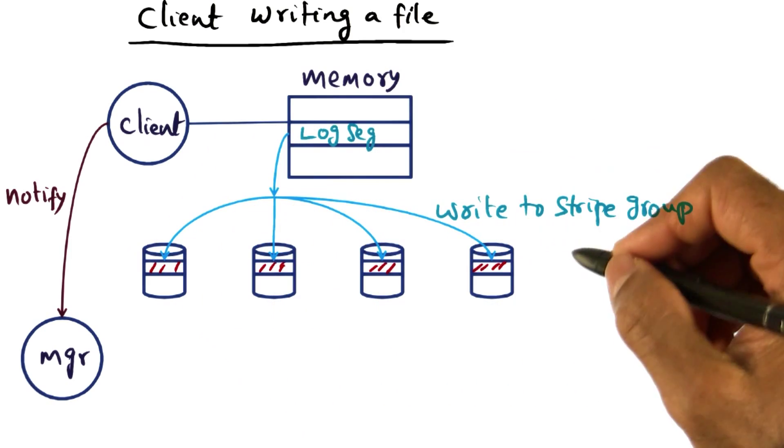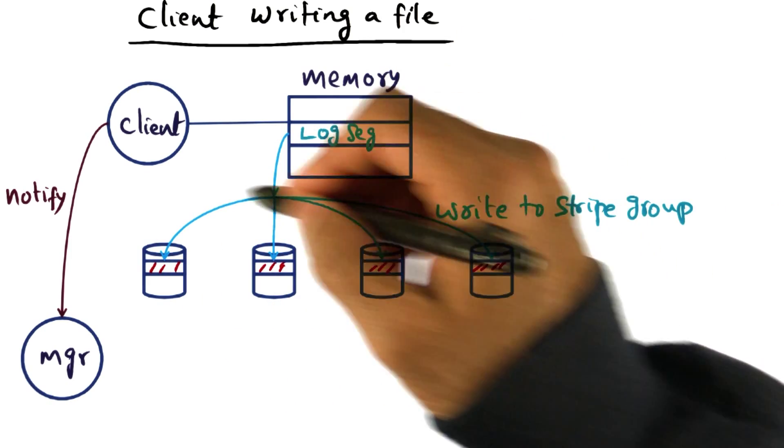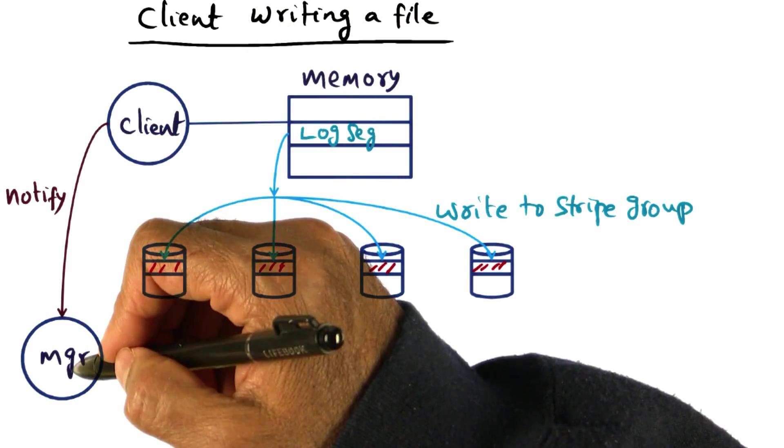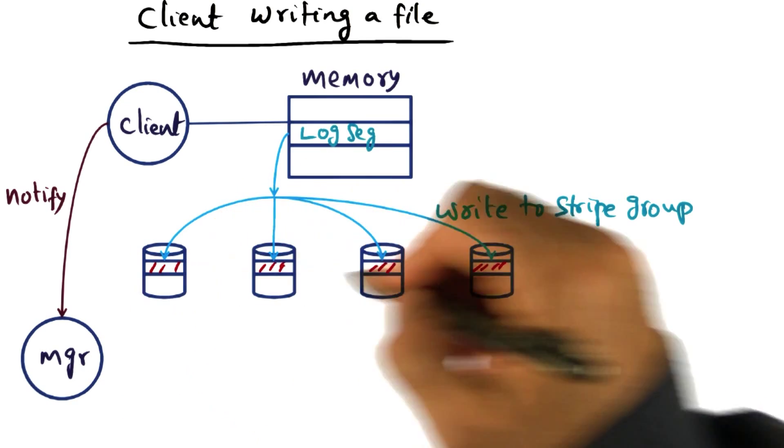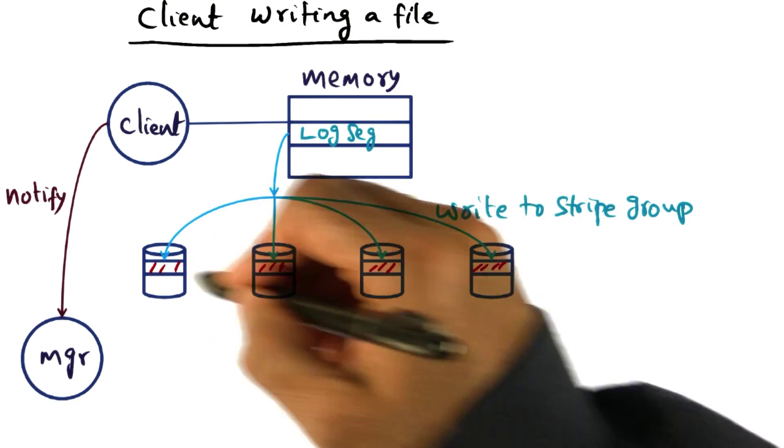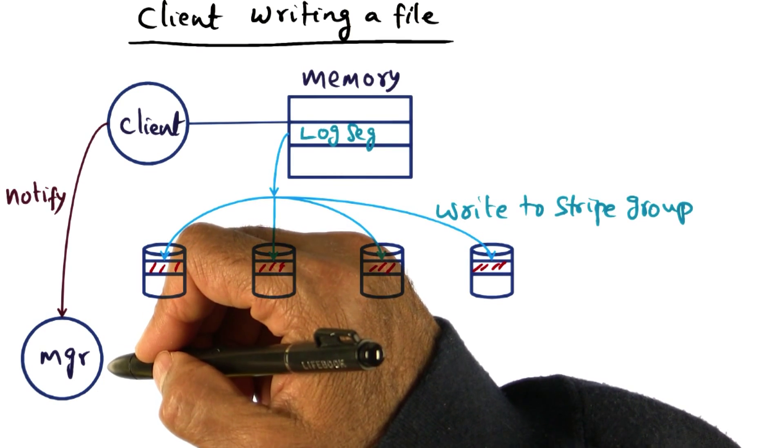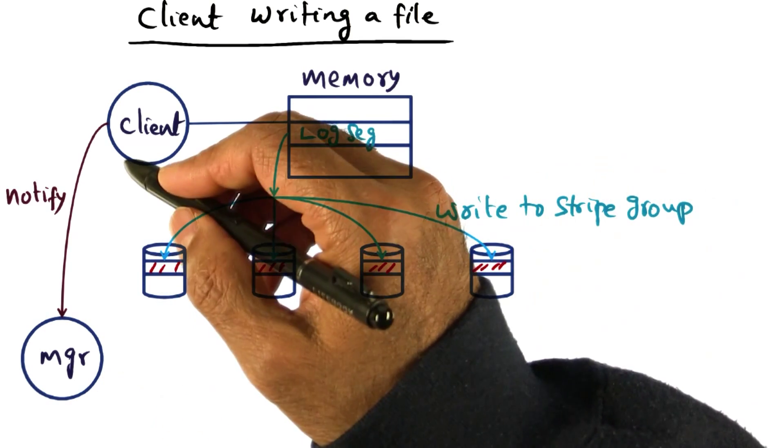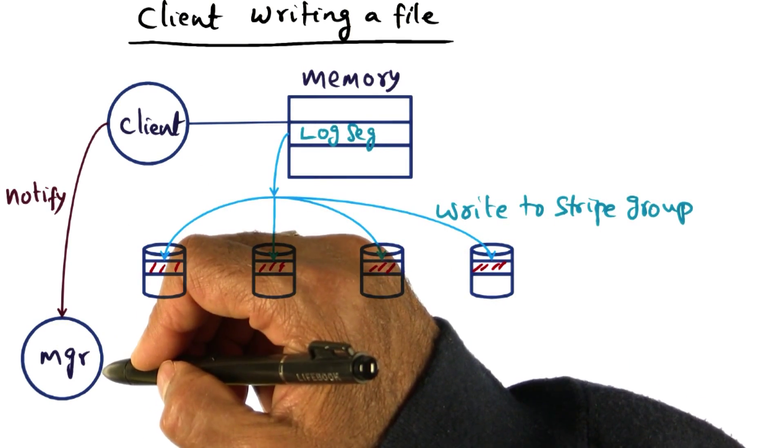So once it does this write to its stripe group, the client will notify the manager on the log segments that are being flushed to the disk so that the manager has up to date information about the status of the files it manages.